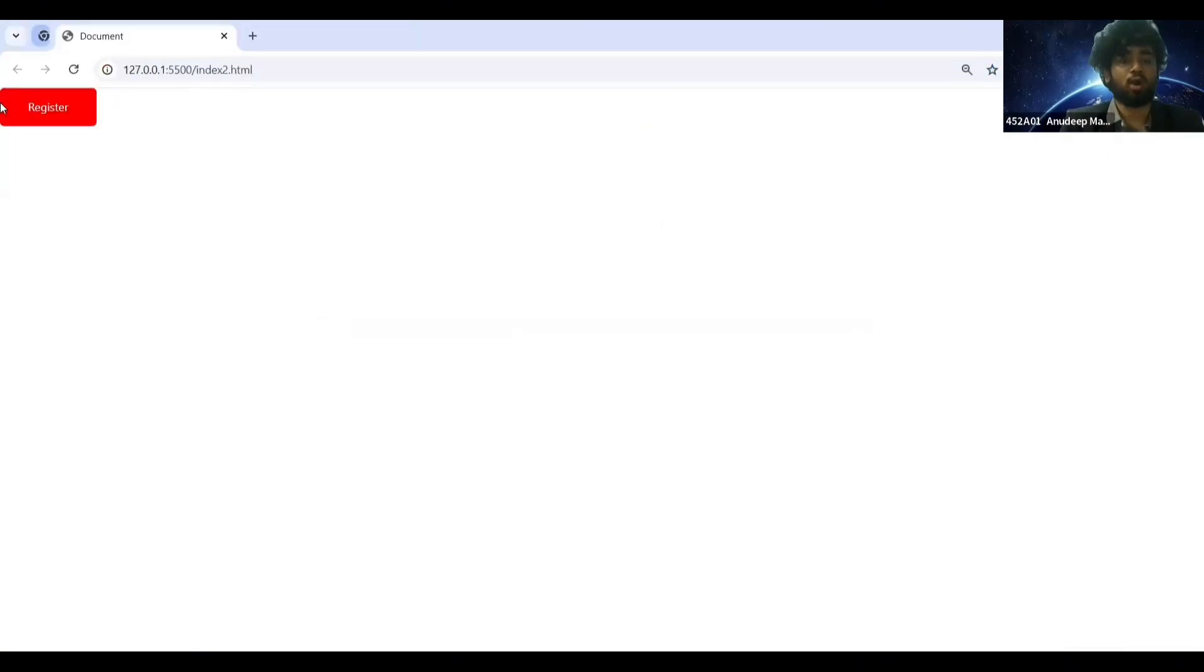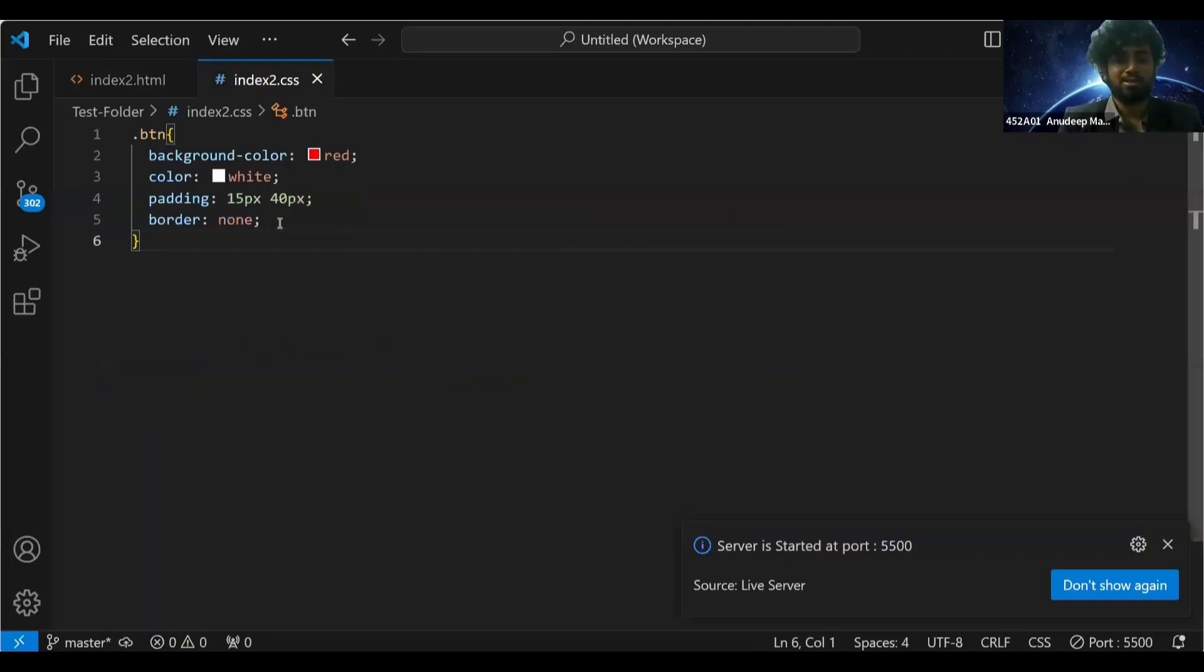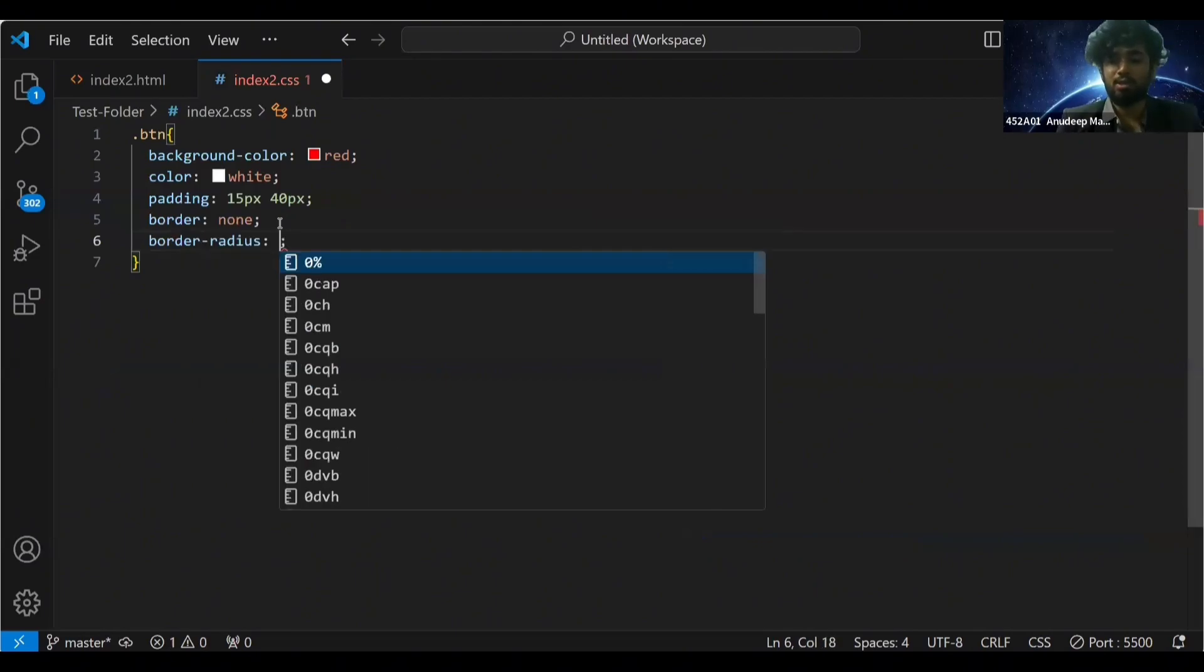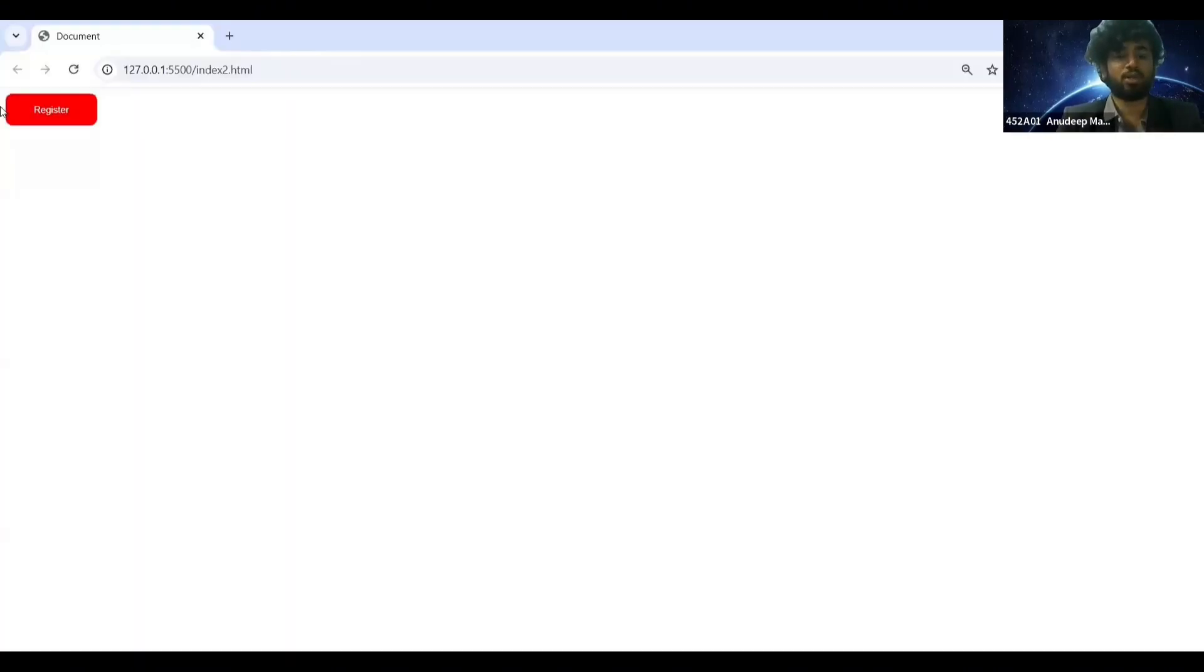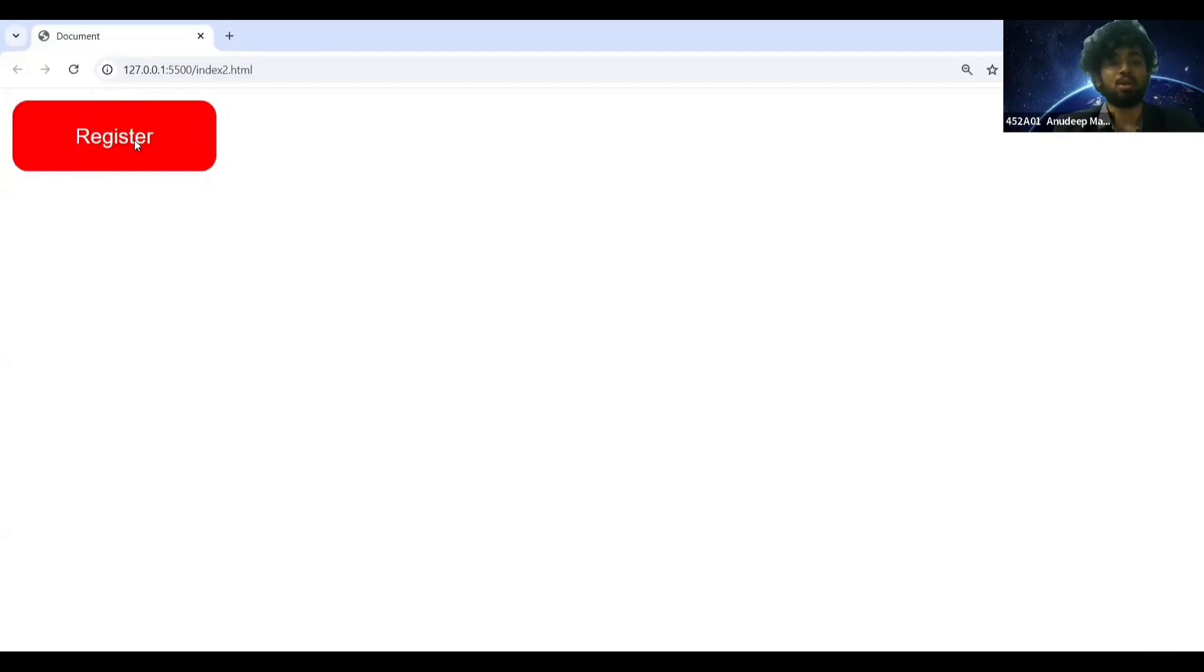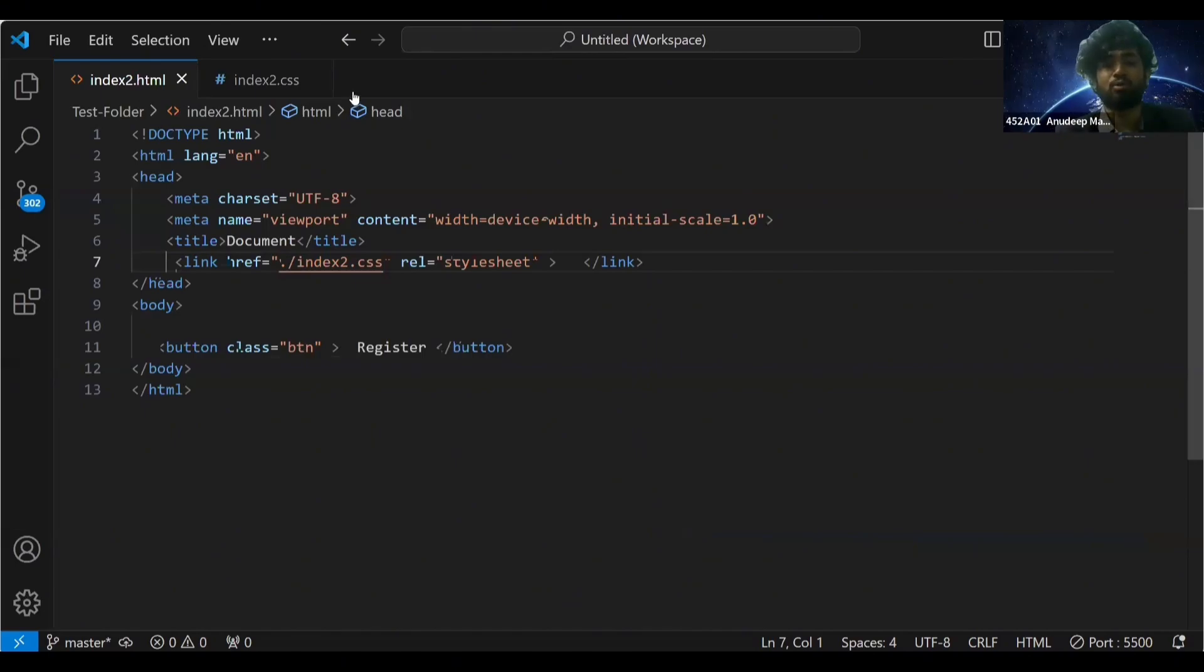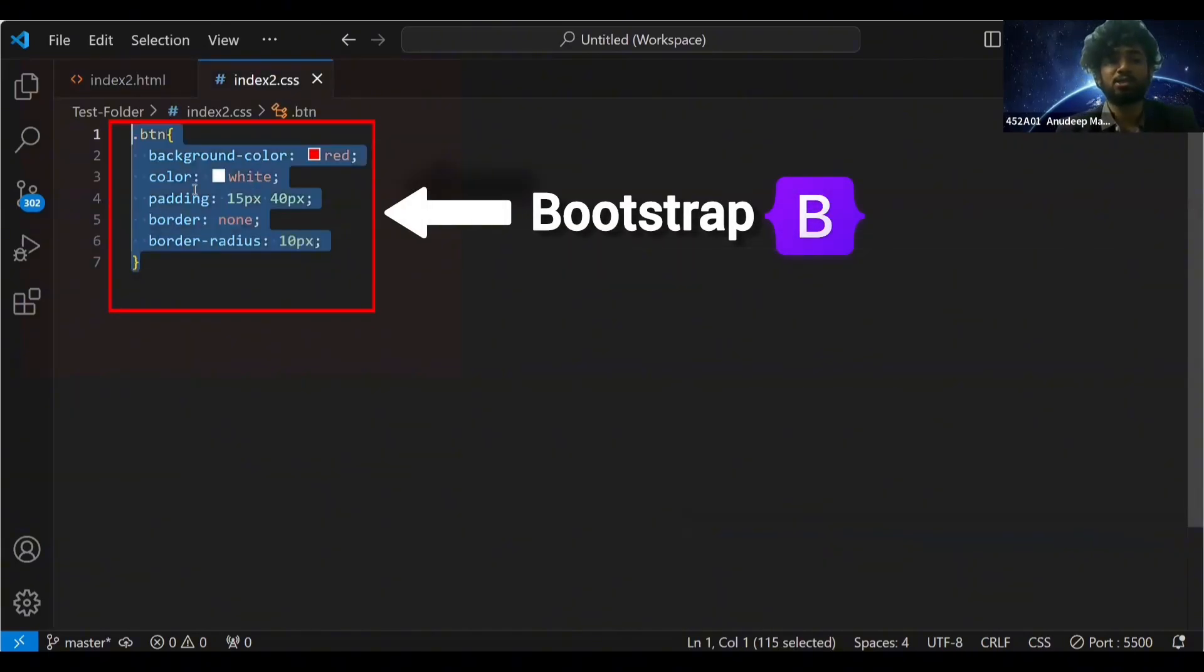Okay, so now we've created this button. Let me give it some border-radius - I'm going to give it 10 pixels. So now here I have this register button. I had to write all this code to create this register button. So basically what will Bootstrap do? Bootstrap will write all the CSS for you.